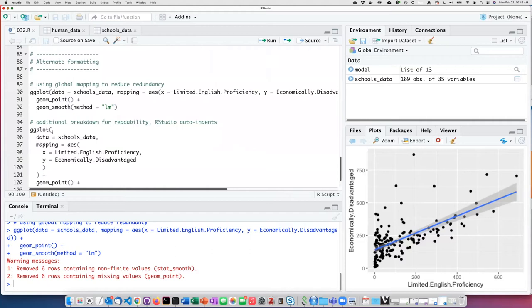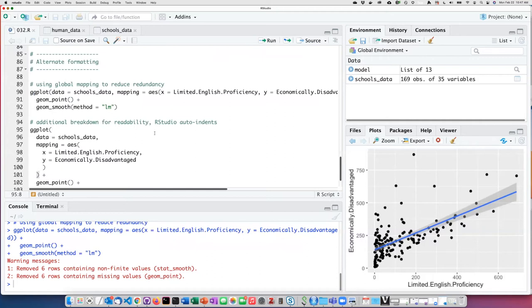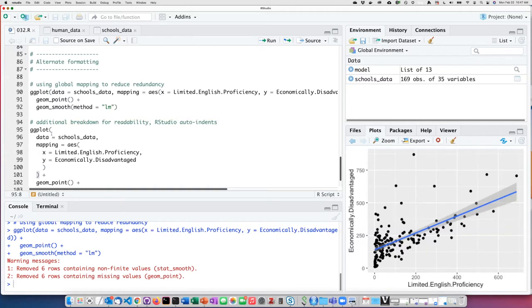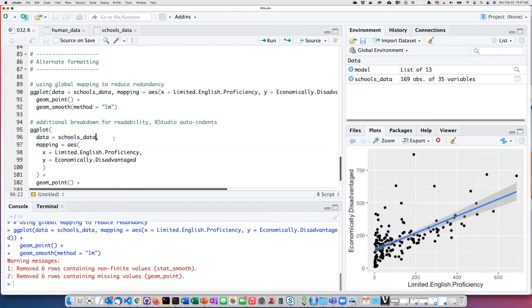If we break up the base ggplot function by putting in a line break after the open parentheses, we can list the specific arguments on separate lines. Here's the one where we assign the data.